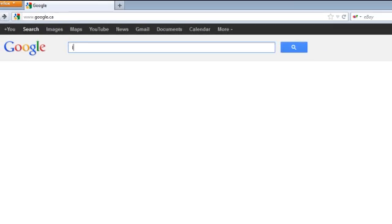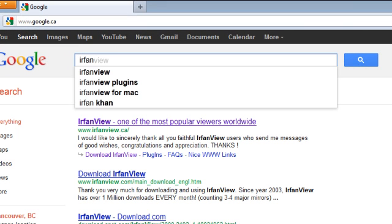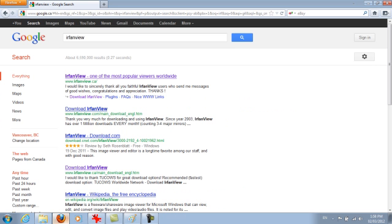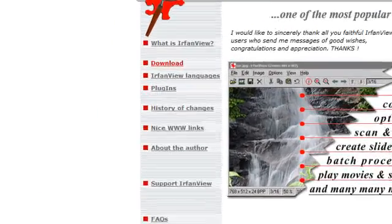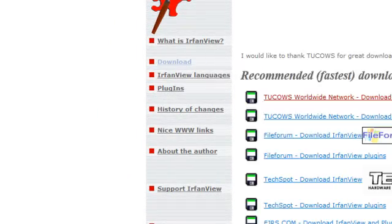So it's I-R-F-A-N-V-I-E-W and it's just going to be this first one here and it's going to look like this and then you're going to want to click the download button.